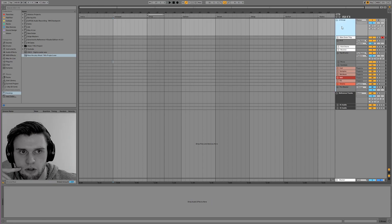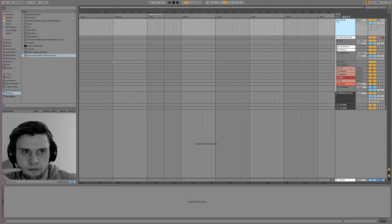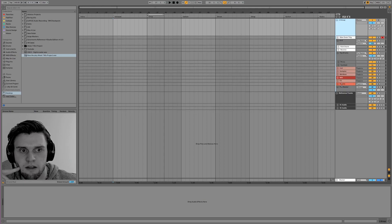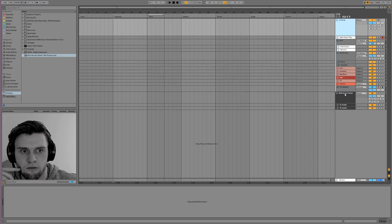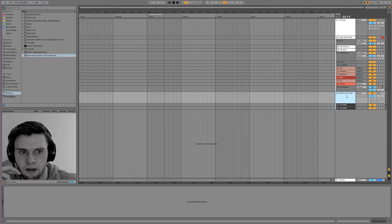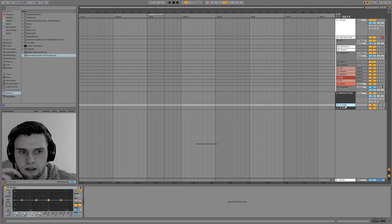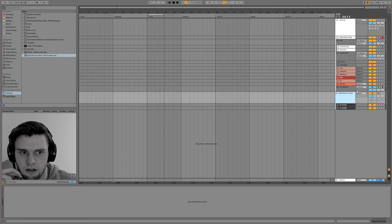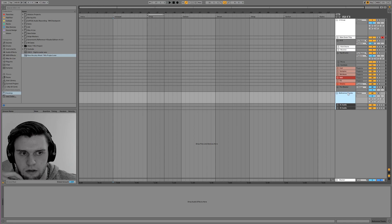The reason I've got everything set up in one big group, so it's collapsible like that, is so that I can route things into my pre-master and have reference tracks in the project. And I'll show you how to set that up.